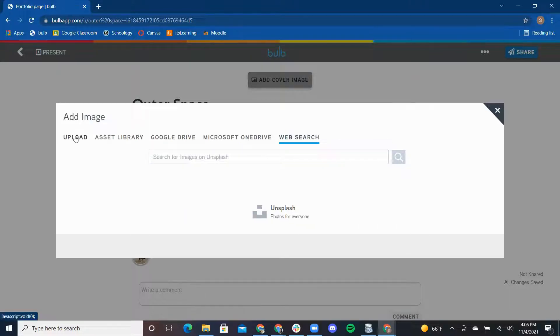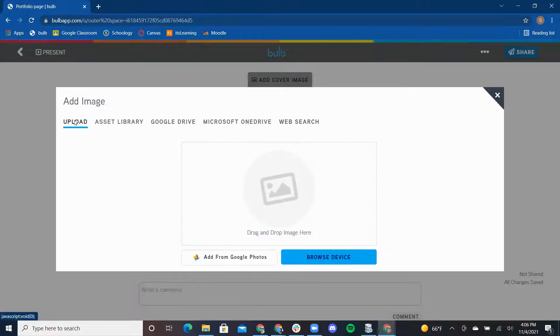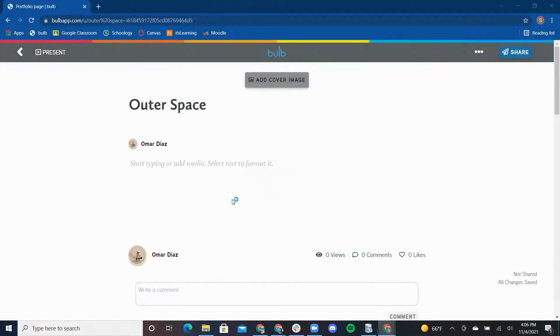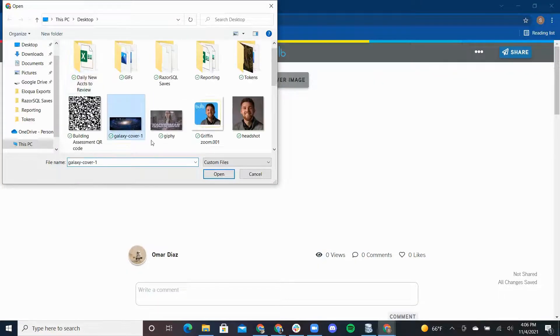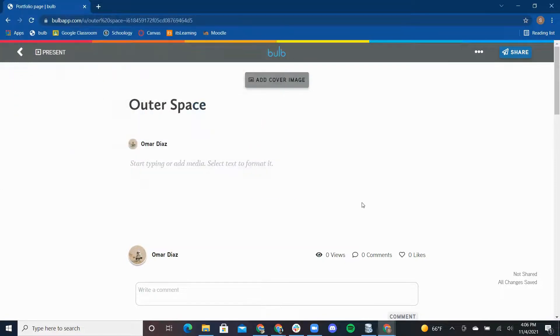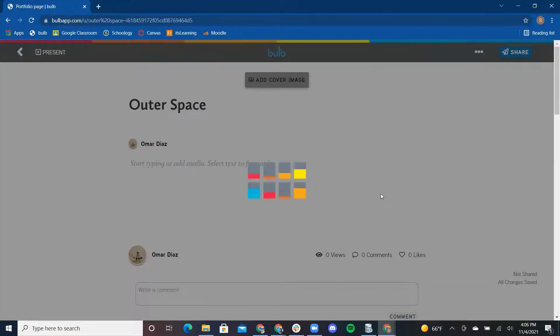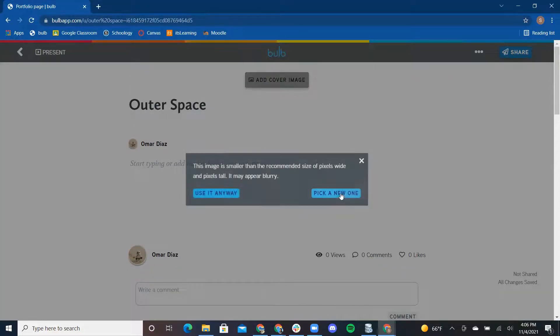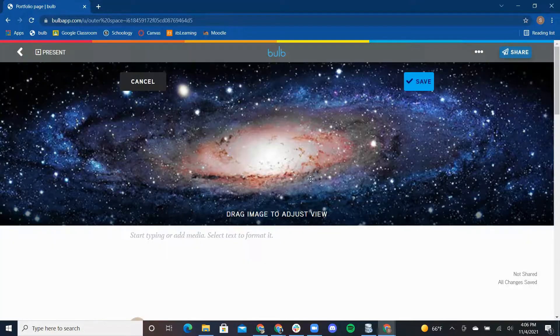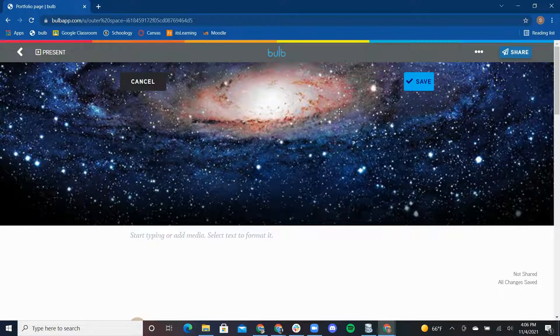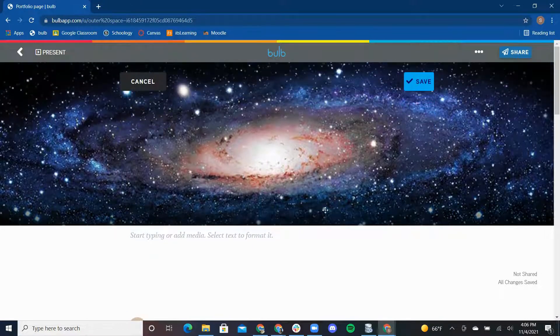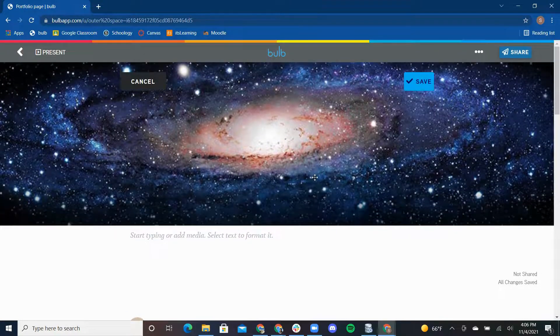For the cover image, I'm going to upload an image from my device. All I have to do is click upload, browse device, and select the image of the galaxy from my desktop. I can move the image up and down until I find the perfect spot and press save.